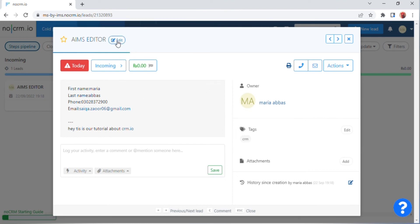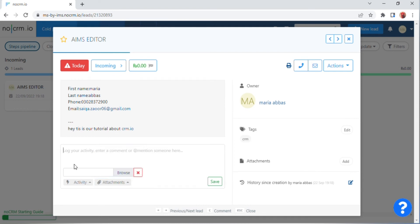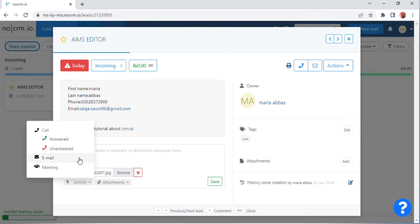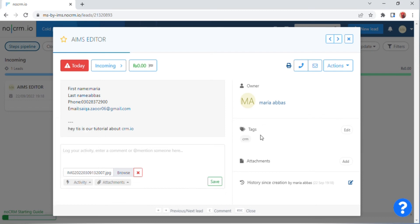After clicking, the Aims Editor is shown at the top of the screen. On the right side of the screen there is an 'Edit' option — click on this. You can add your incoming notes and also see your attachments from your computer and your Dropbox. Click on 'From your computer.' After clicking, enter your file path and below this click on the 'Activity' option. After clicking you can choose answered, unanswered, or any other option.